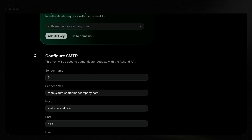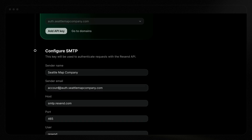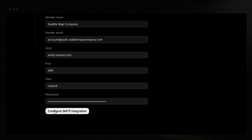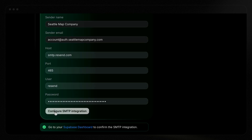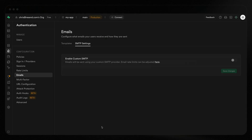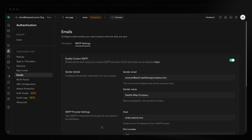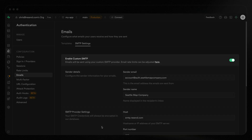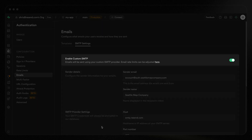We'll do that for you if you select your desired domain and click Add API key. Finally, confirm your email settings. We handle the basic settings, but you'll want to add a sender name and adjust the sender email if needed before clicking Configure SMTP integration. It's that easy — we'll handle all the details for you. Go to your Supabase dashboard to confirm the integration and ensure that Enable Custom SMTP is toggled on.